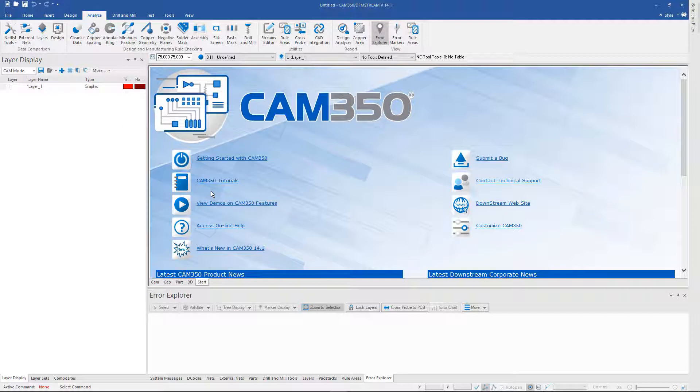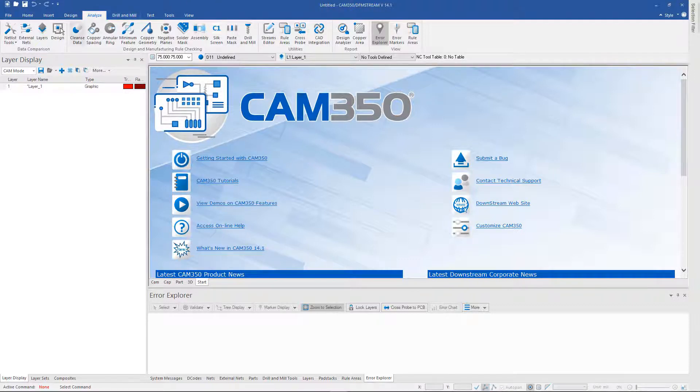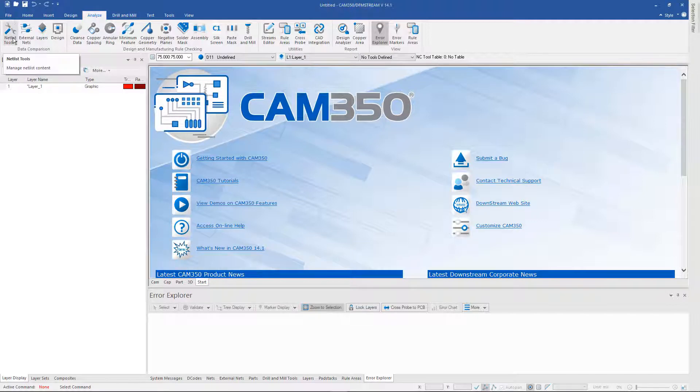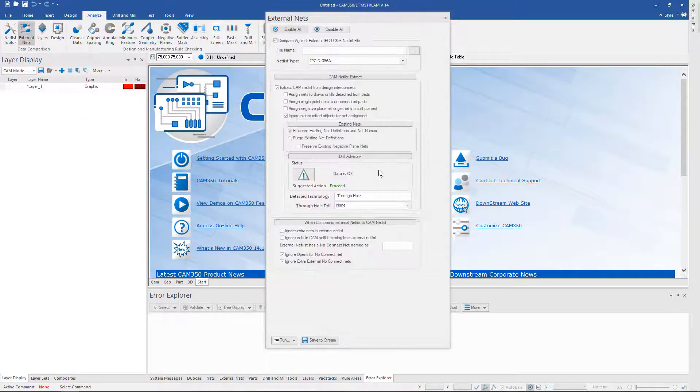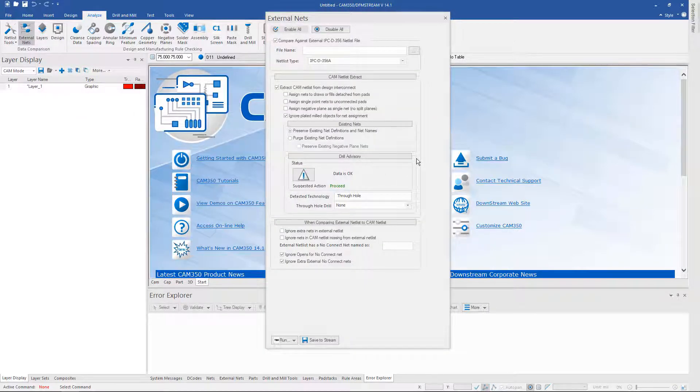We've made it easier for both the DFM user as well as the DRC user to run netlist comparison. Under the analyze ribbon the first two options are your netlist tools and the external nets. The external nets is where you will actually run your comparison.